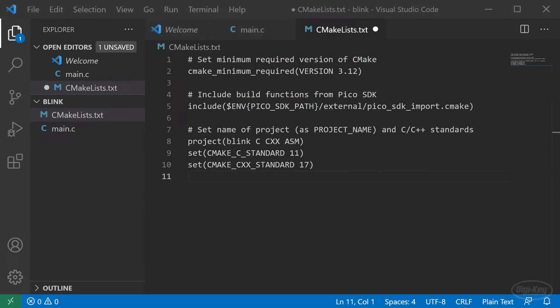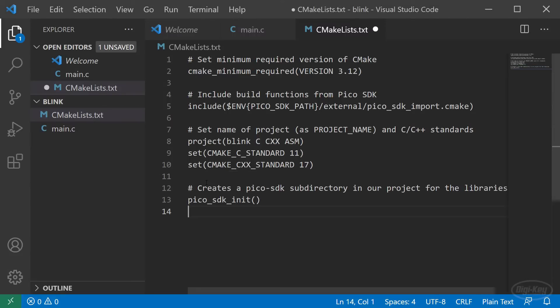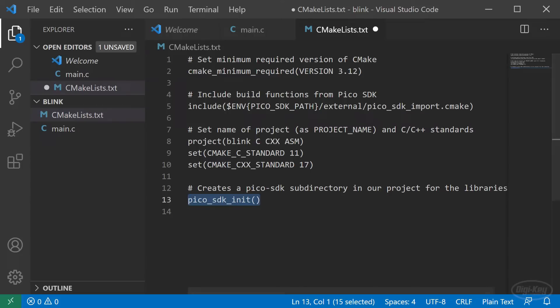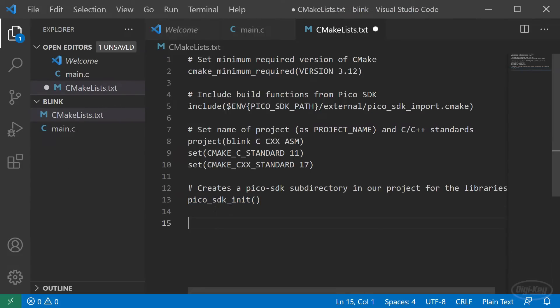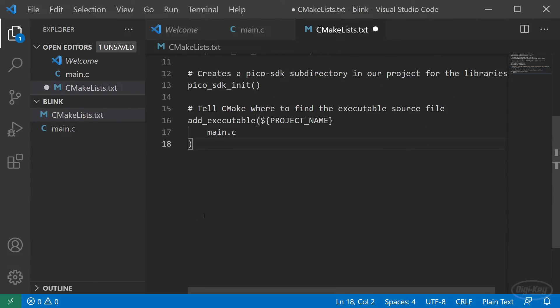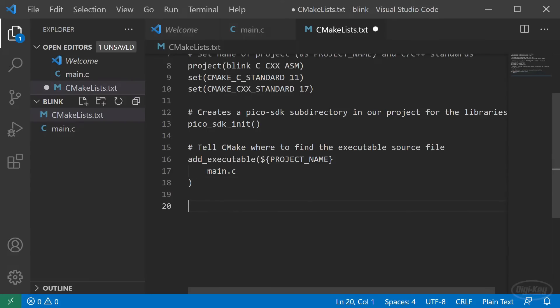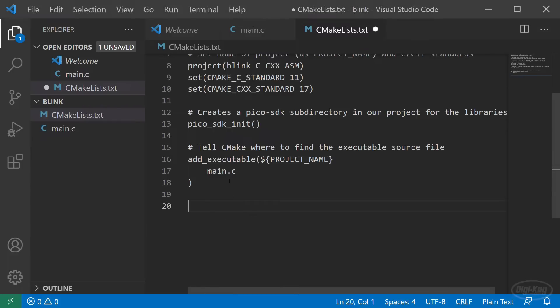One of the functions from the included SDK CMake file is pico_sdk_init, which we'll call to copy in some SDK library functions for our project. Then we'll call add_executable to tell CMake where to find our main.c file. You can have more than one file listed here, but we only have the one source file for now.